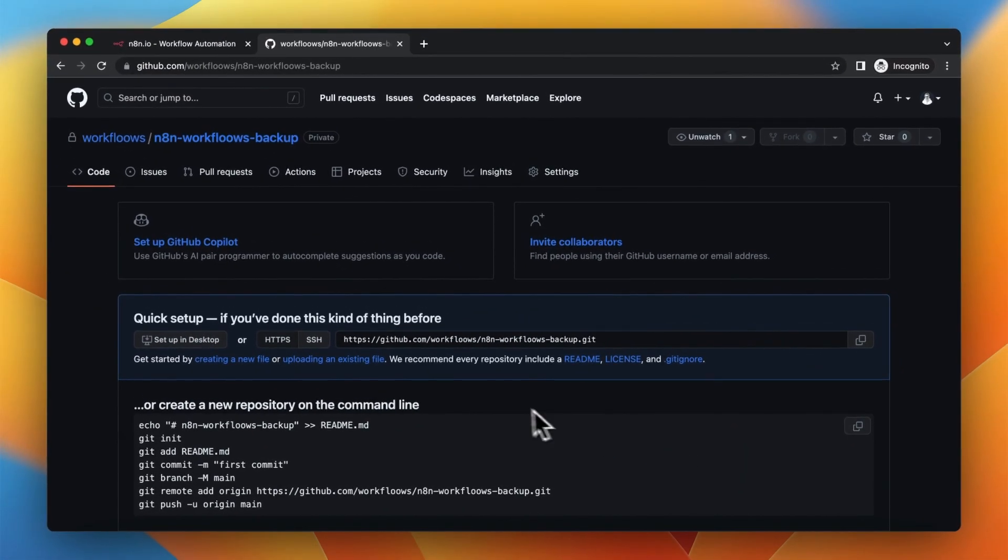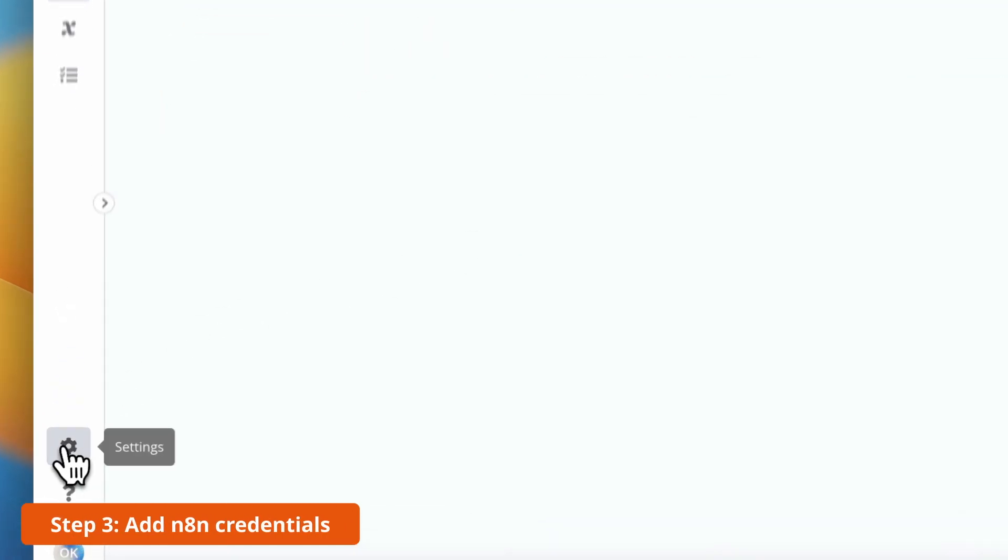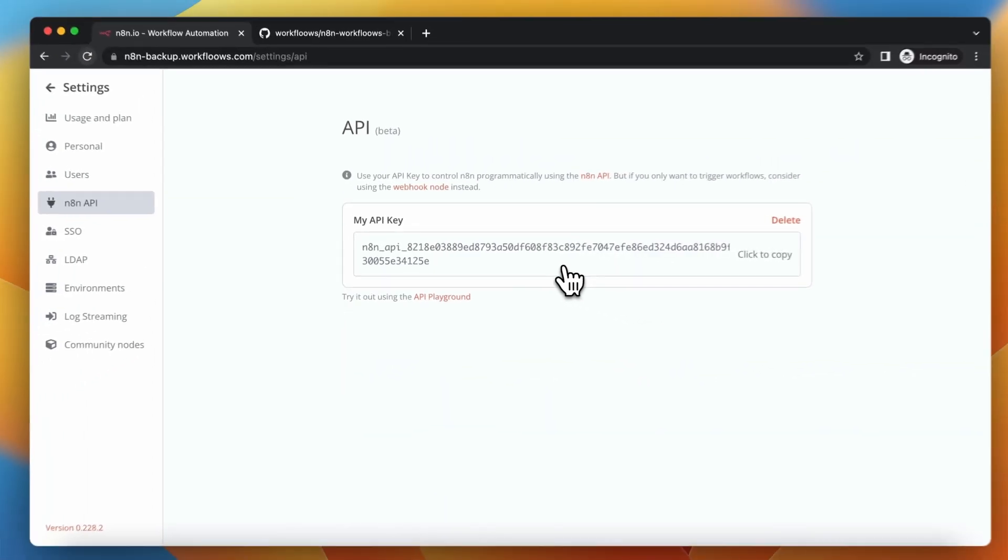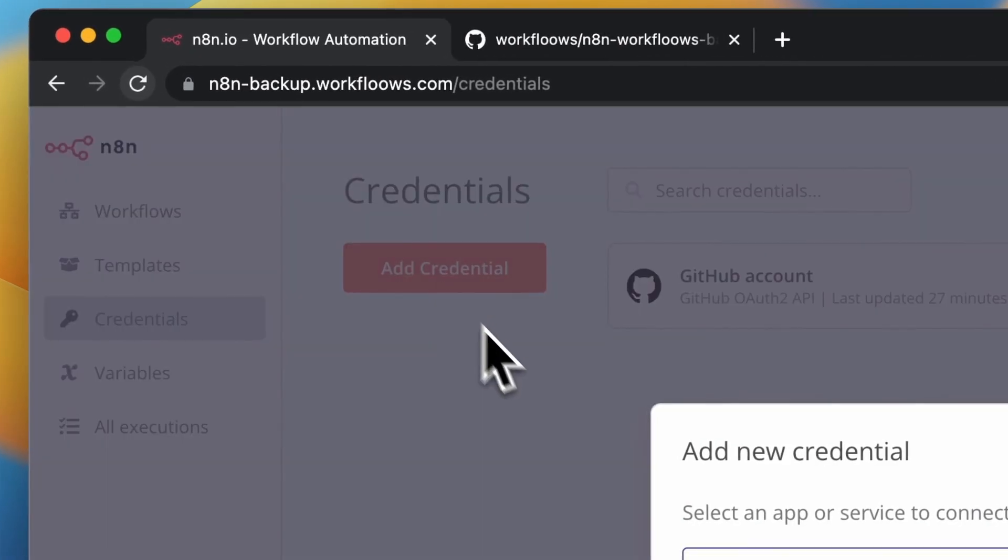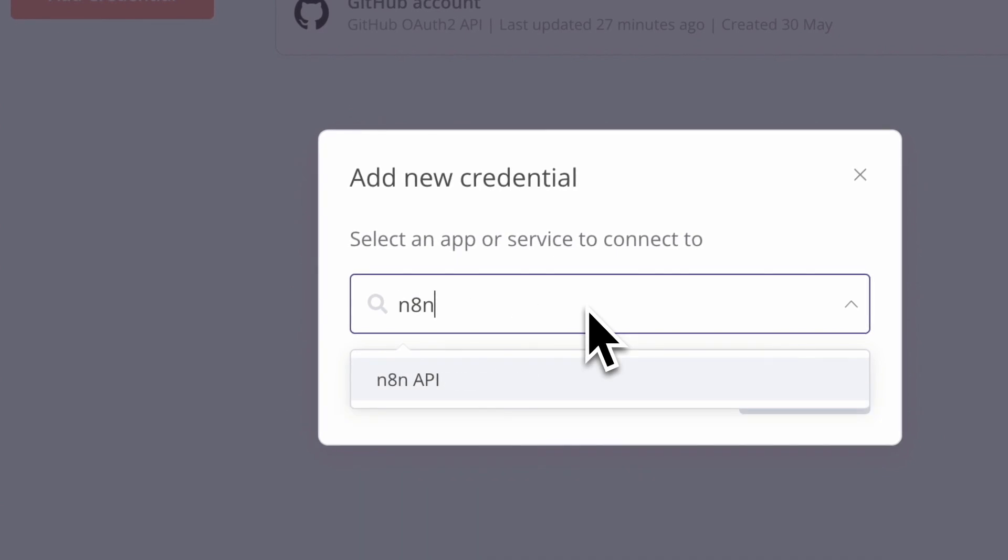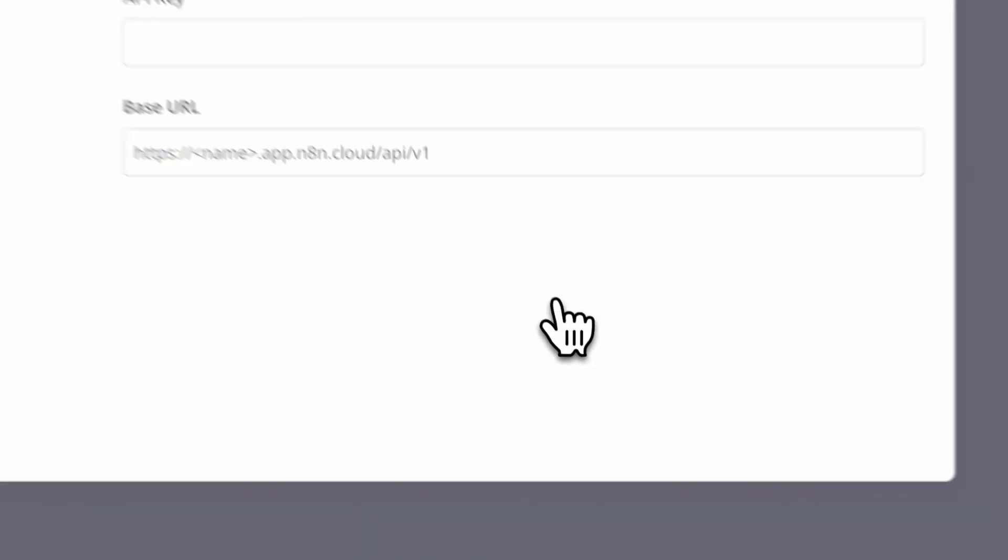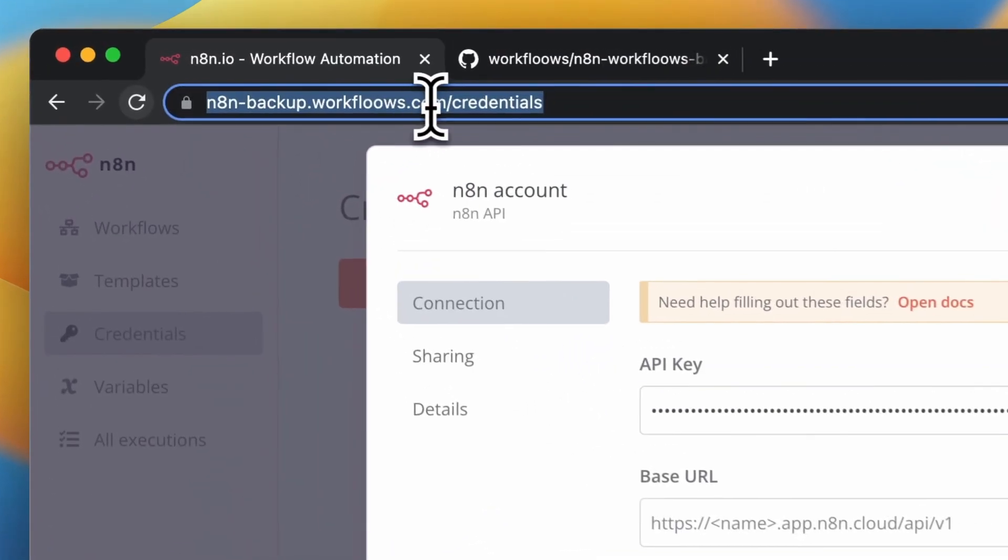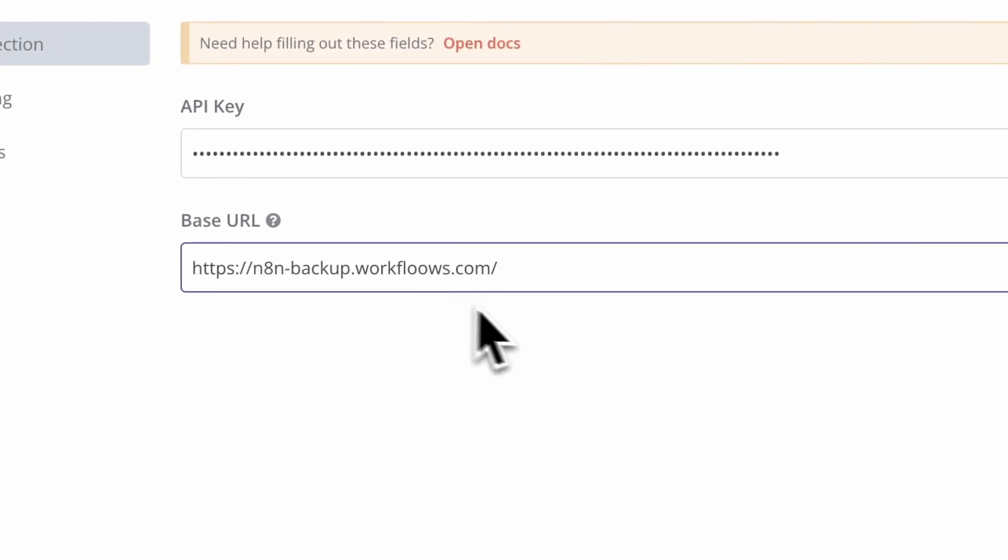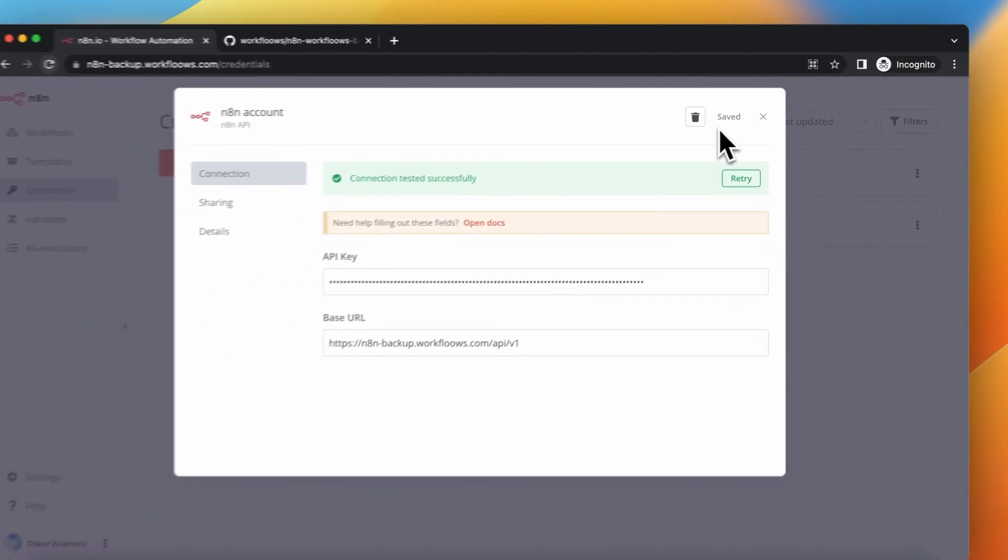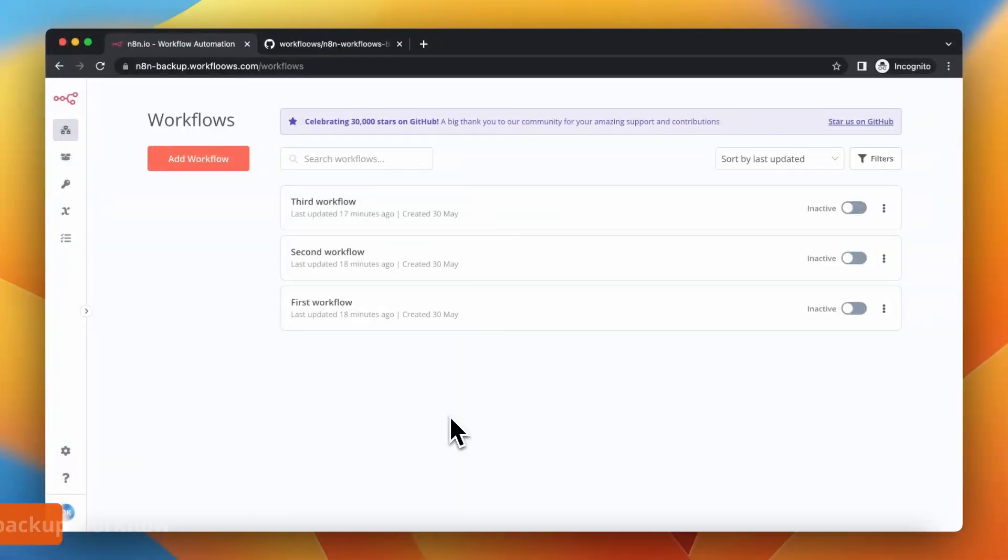Finally we need to create N8N credentials because we will use N8N API. So go to your N8N settings and generate new API key. Now go to credentials tab, click add credentials and search for N8N API. Then you need to paste your API key in the first field and as a base URL you need to point to the address of your N8N instance. In my case it's N8N backup.workflows.com. To make your endpoint work you need to also add API version 1 to the address.